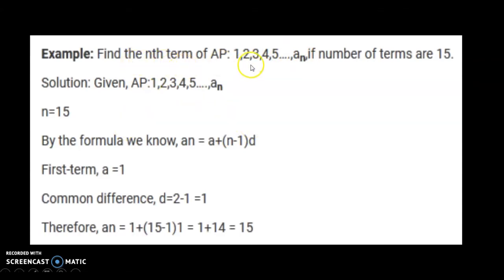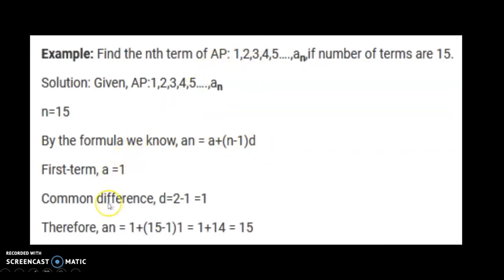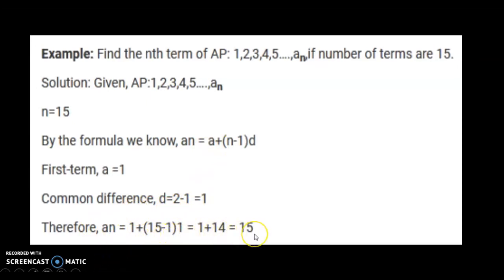Using the formula an = a + (n-1)d: the first term a is 1, the common difference d is 1, and n is 15. So the 15th term = 1 + (15-1) × 1 = 1 + 14 = 15. This was a simple example of finding the nth term of an AP.